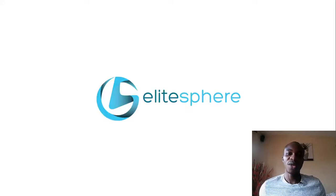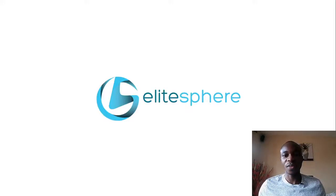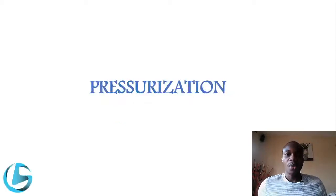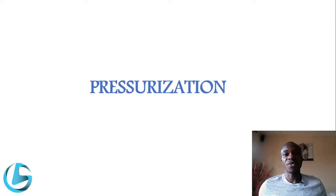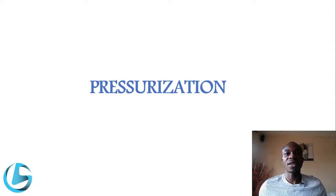In this video we're going to be looking at the aircraft pressurization system. The pressurization system is provided by the air conditioning system of an aircraft — particularly the air cooling system of an aircraft.